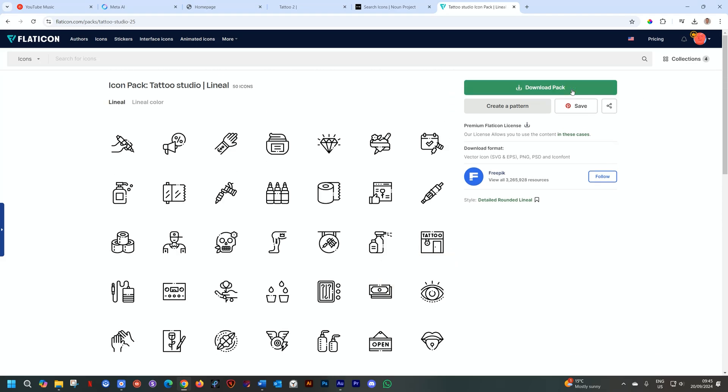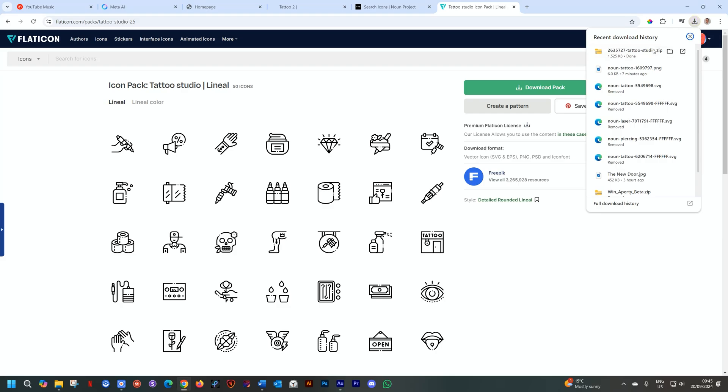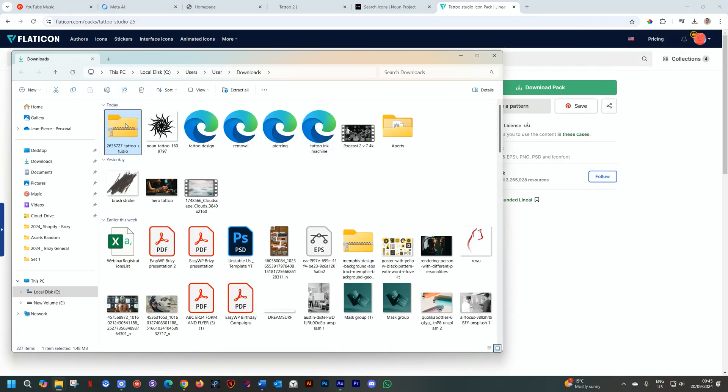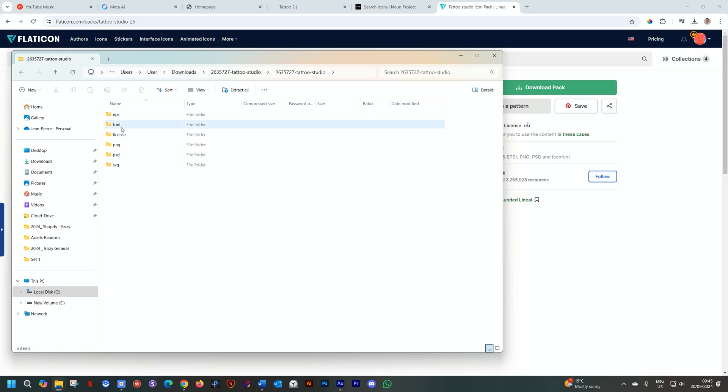So instead of just downloading them one by one by one, I go and I download the entire pack. So let's see what we got. I'll look in the zip folder over here, and you can see we have all the formats, EPS, Font, PNG, PSD, and then SVG. So you actually have a lot of flexibility if you want to do more with this.